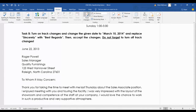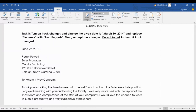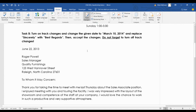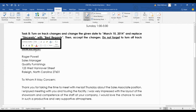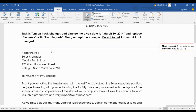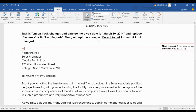Activate Track Changes — it's already activated, but I'll reactivate it. Make sure it is set to All Markup, not No Markup or Original. Let's say I want to change this date to March 10th, so I use Backspace and you can see it marks the deleted text.